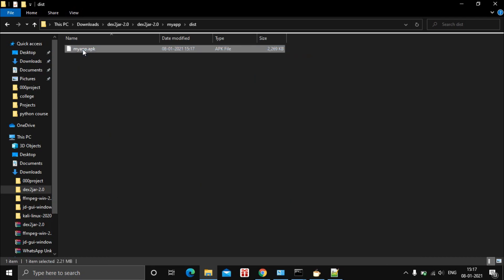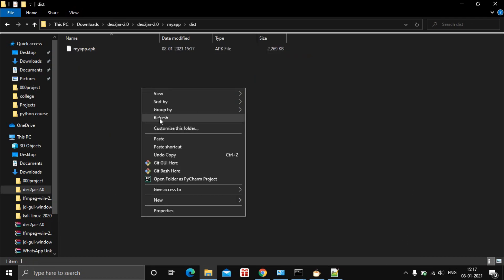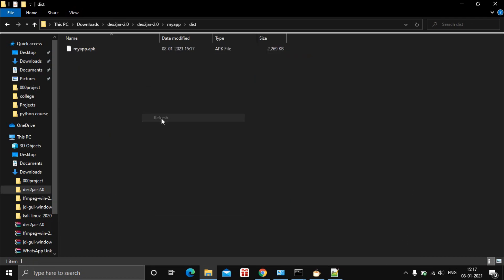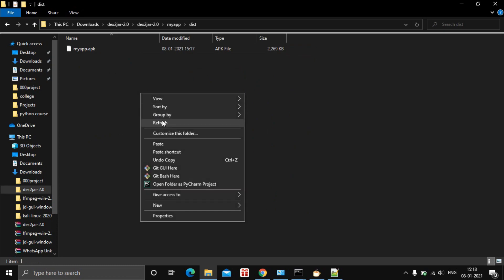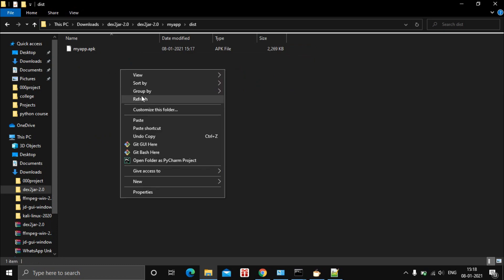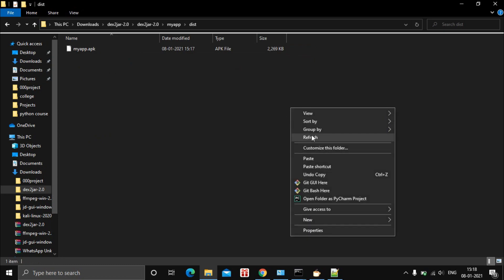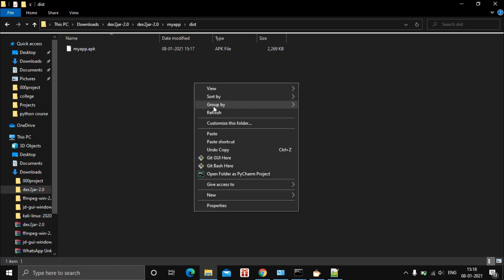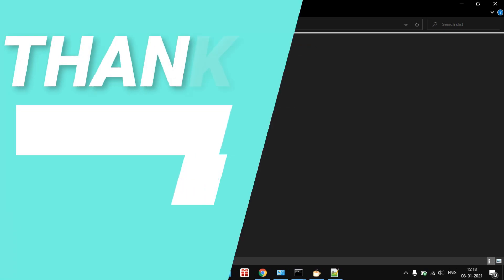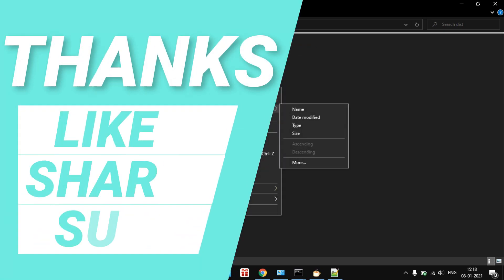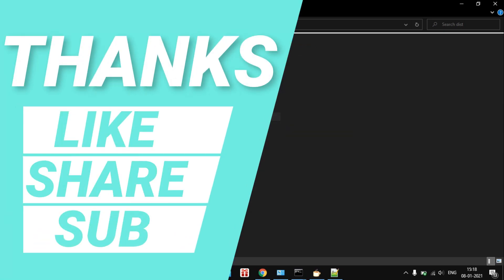That was all about today's video. Please like and share this video and subscribe to my YouTube channel for regular updates related to technology, cybersecurity, and ethical hacking. Thanks for watching — stay tuned for the next one.